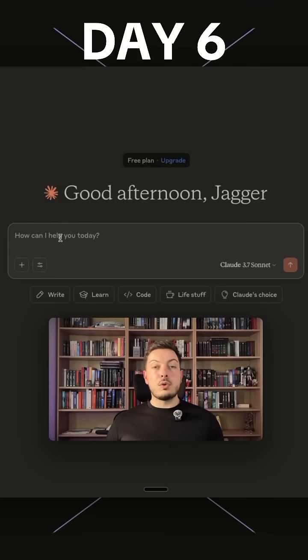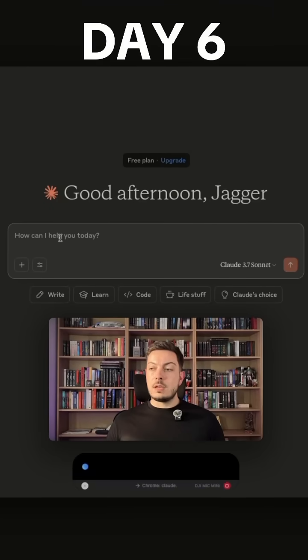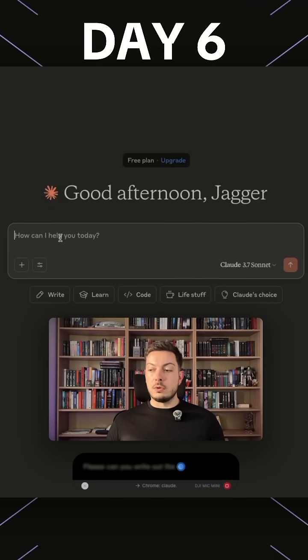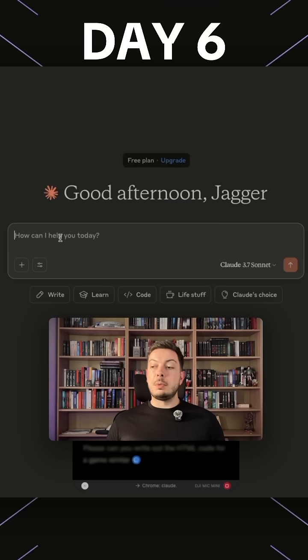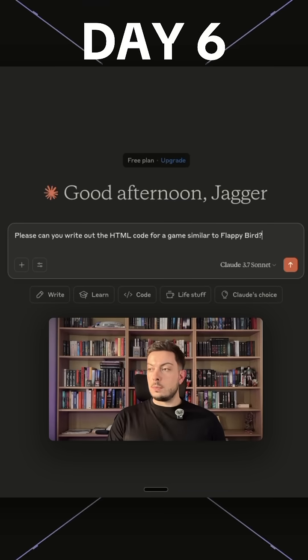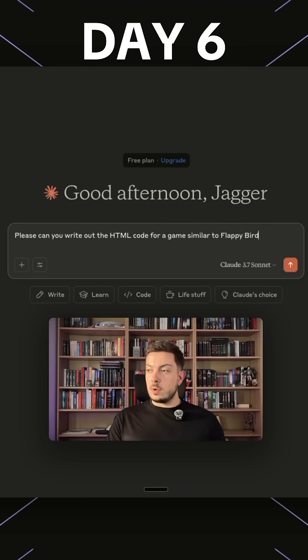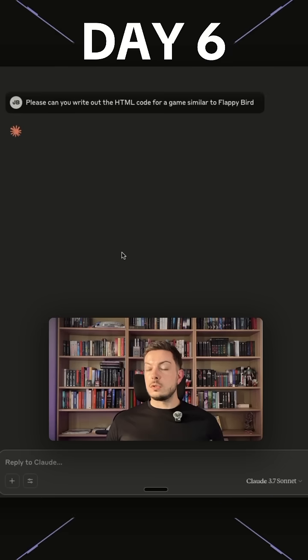We've got Claude open and I want to create something fun. Please can you write out the HTML code for a game similar to Flappy Bird? Okay cool, so that's our prompt, literally one sentence. Let's go, let's ask Claude to build that out for us.